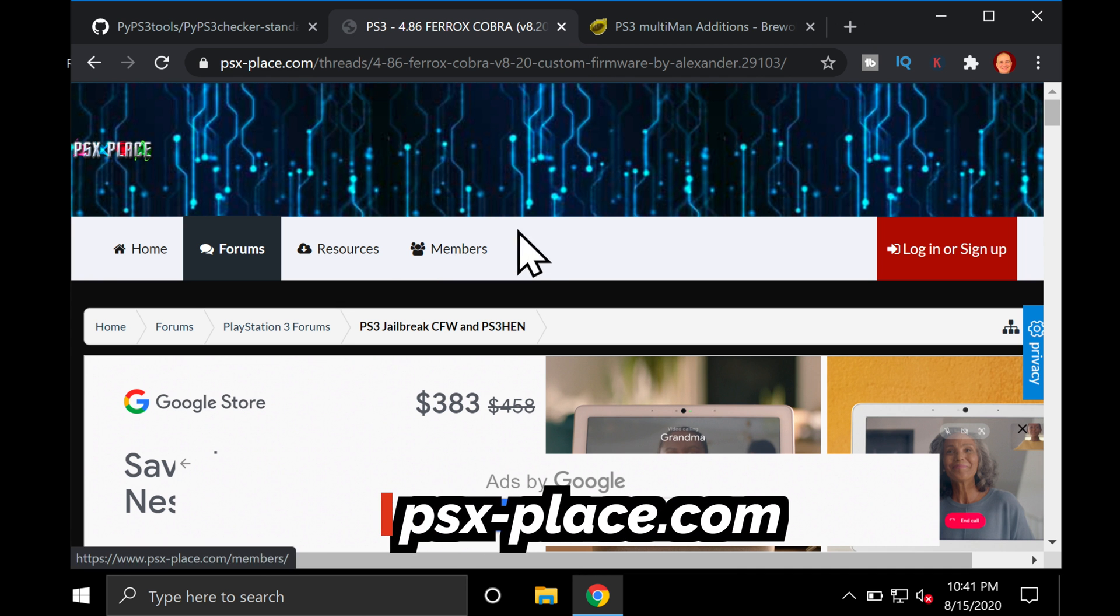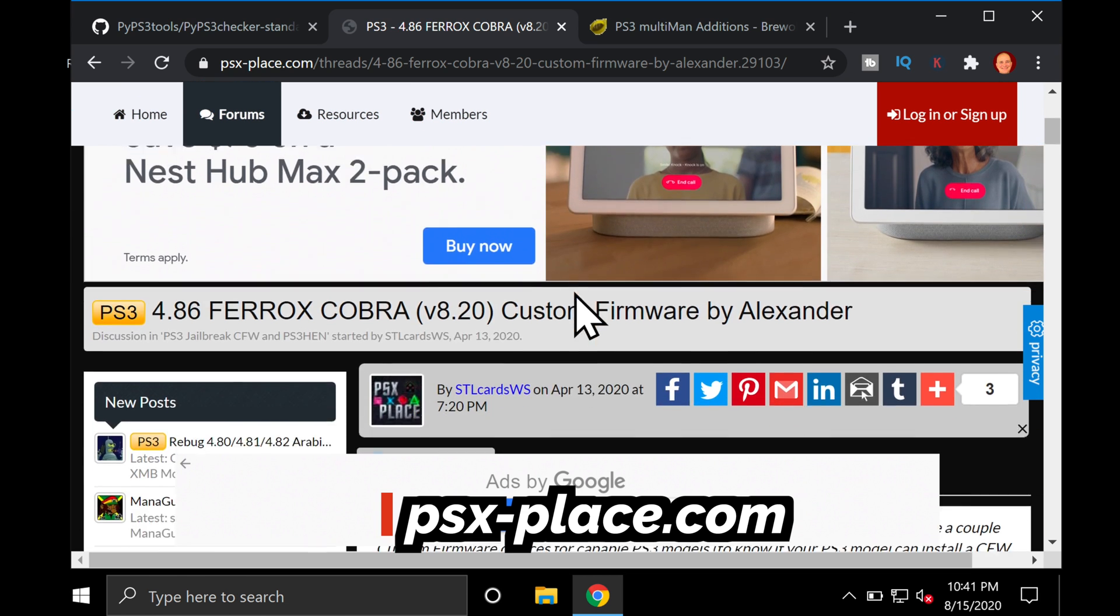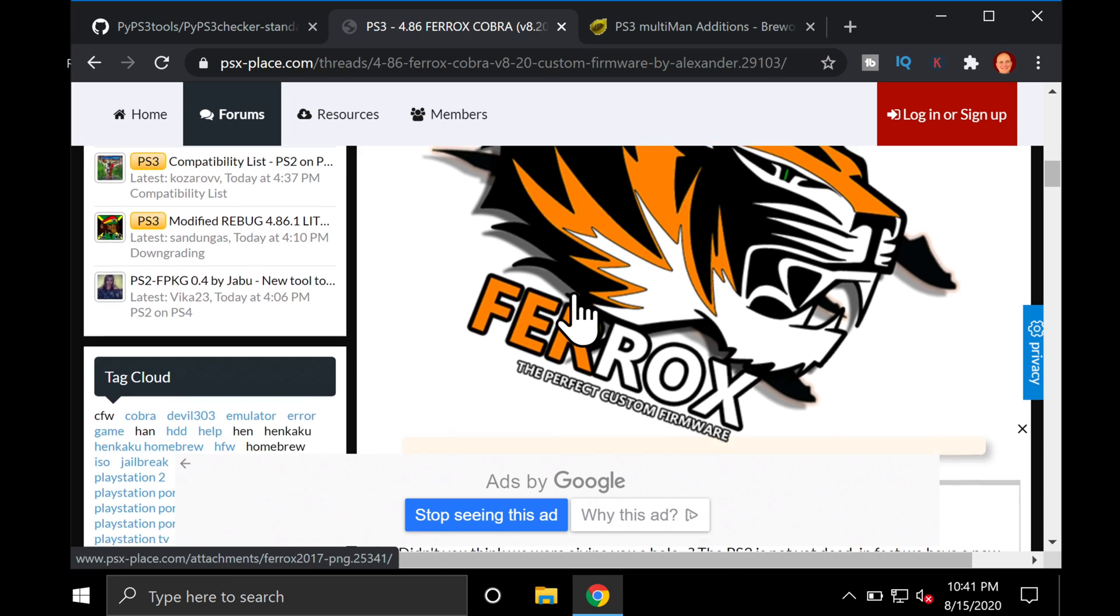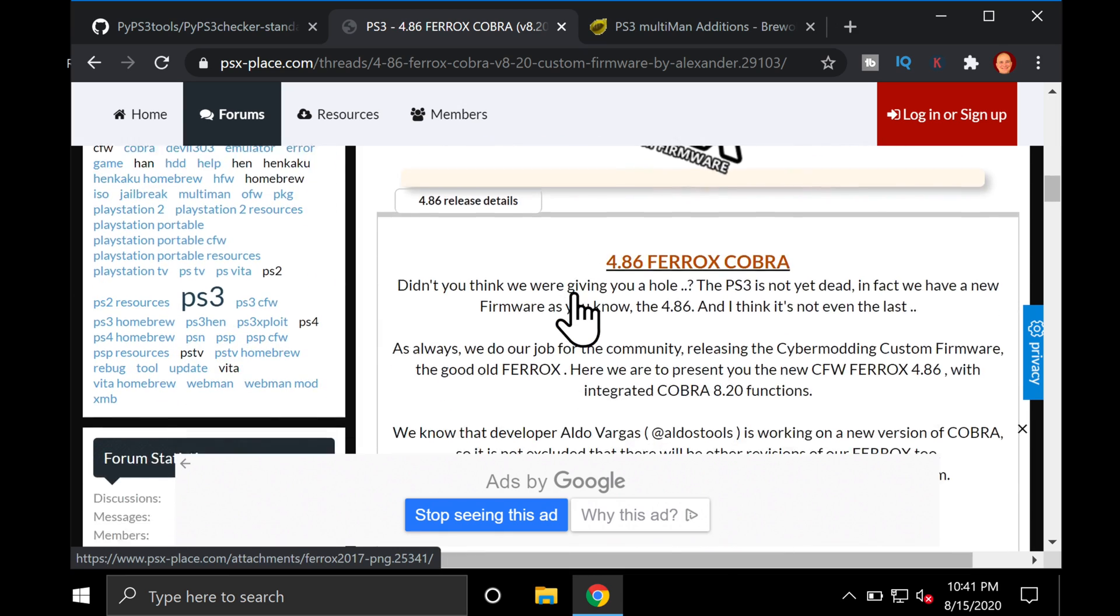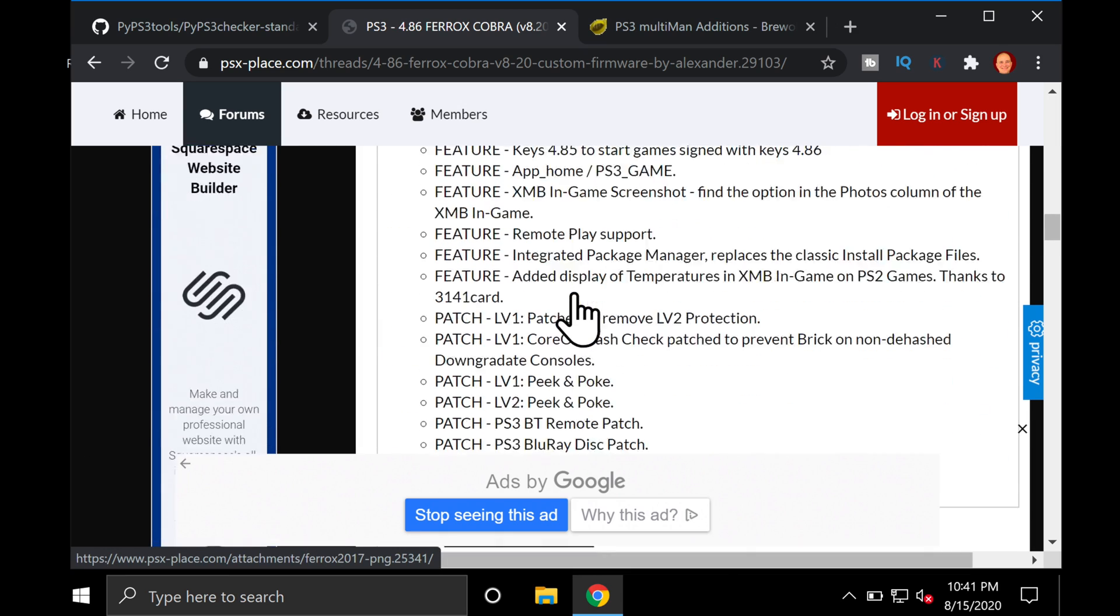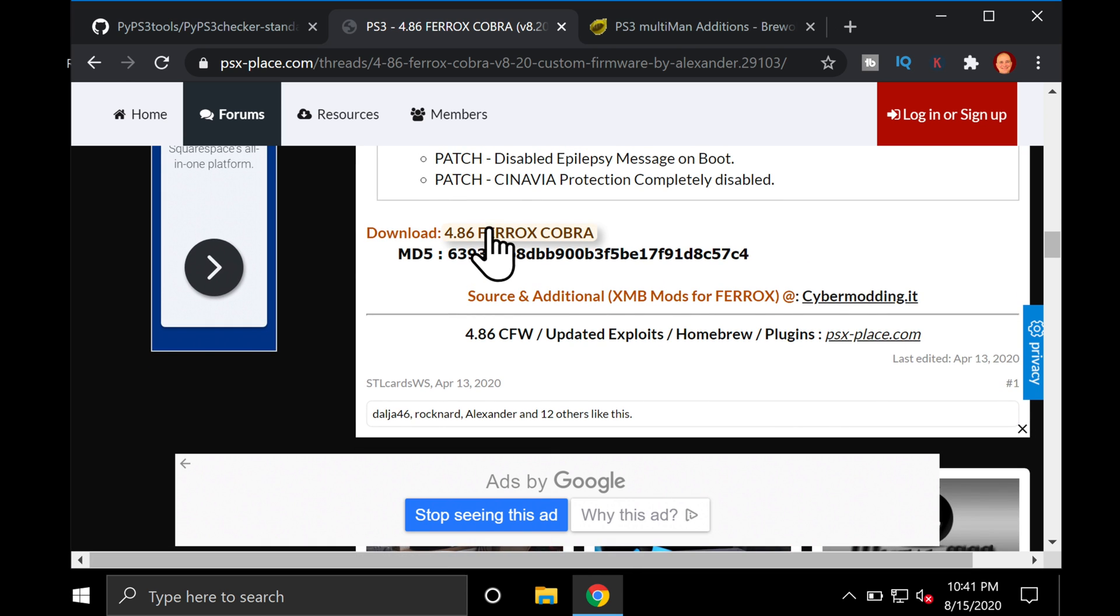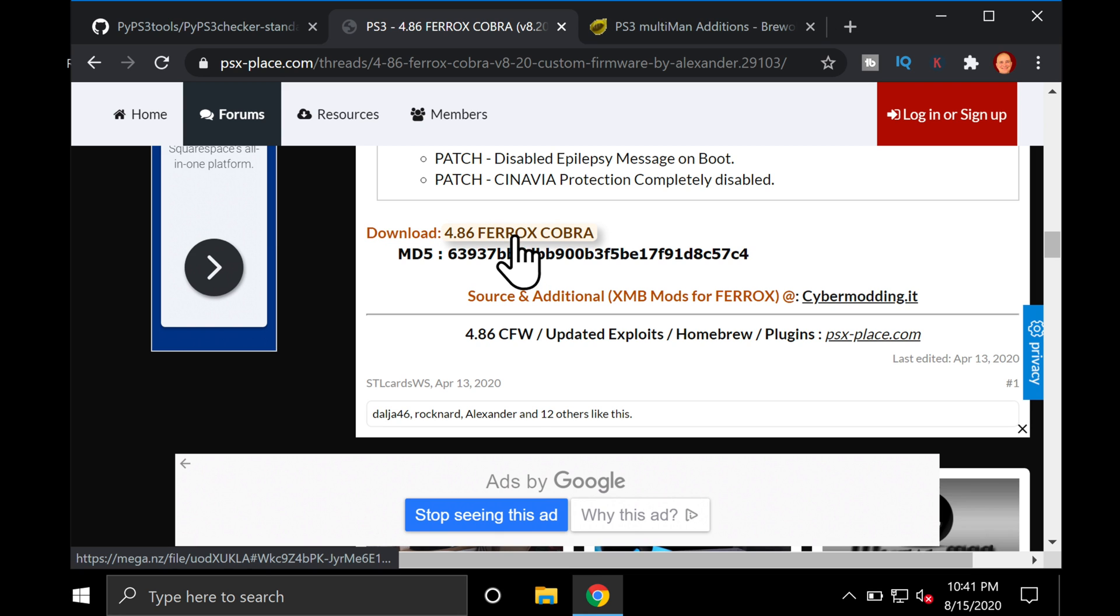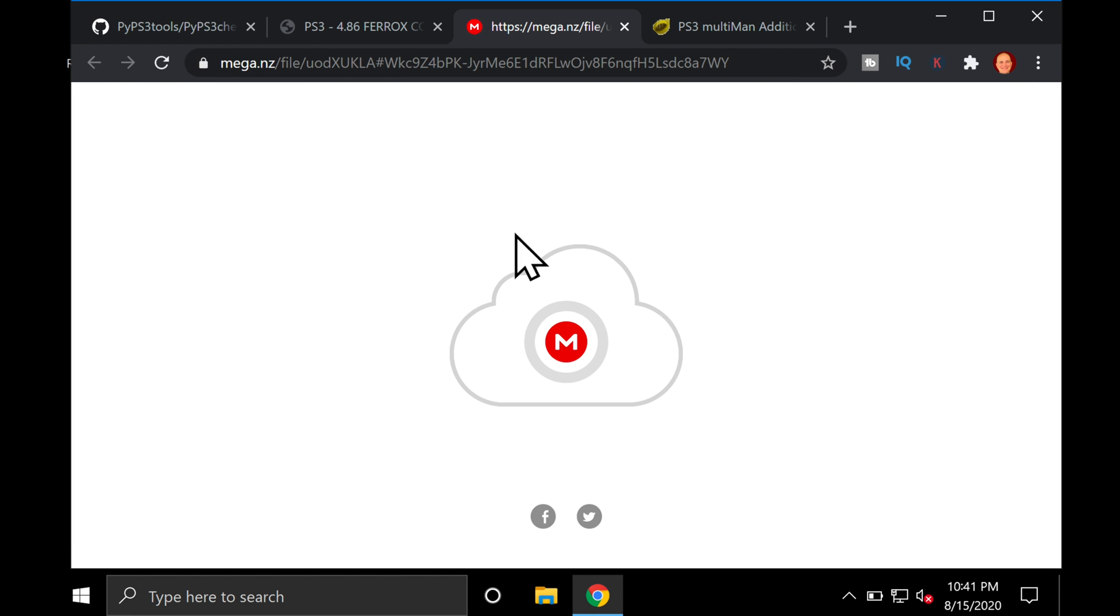There are a number of different kinds of custom firmware you can install on your PlayStation 3. For this example, I'm going to be using the Ferrux Cobra custom firmware because I found that it works very well and it's very easy to install with a minimum of steps. The download link at the PSX Place website is right here. But keep this page open because you're going to need this. It's called an MD5 number. It's basically just an alphanumeric value that establishes the legitimacy of the custom firmware that you're downloading.